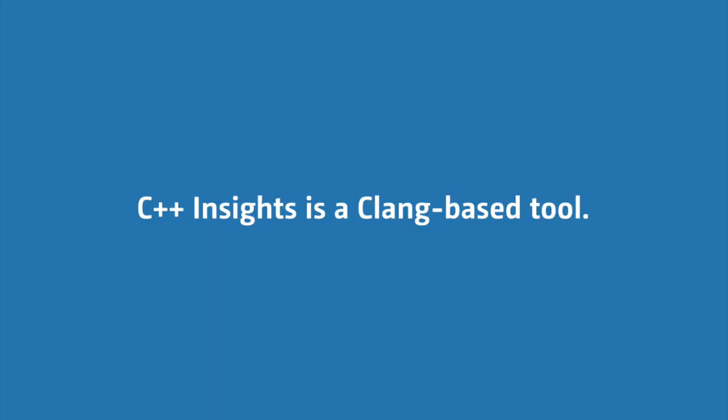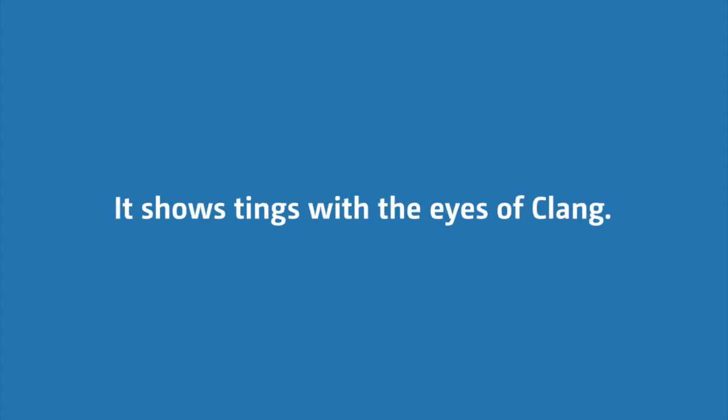C++ Insights itself is a clang-based tool, so that means that all the things you see that it transforms for you, they will be with the eyes of the clang compiler. Keep that in mind even that you now can switch the standard library implementation, that does only change the used library types sometimes, but it doesn't change a lot of things. It's still the case that GCC might decide to implement things a little bit different than clang does.